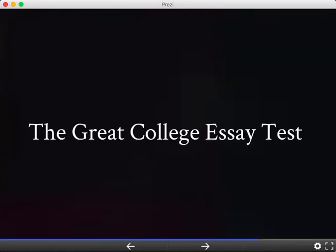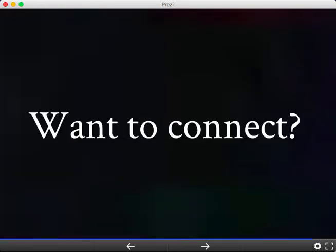Finally, I'll share with you my great college essay test, which gives you four qualities that I think every great personal statement should have. If all this sounds good, I look forward to connecting with you at the workshop. See you there.